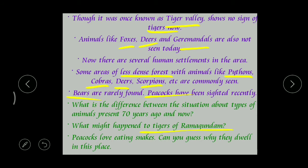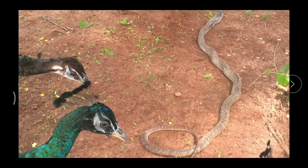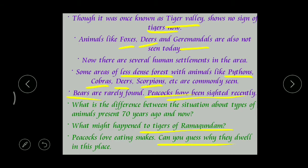Peacocks love eating snakes - can you guess why they dwell in this place? Recently, peacocks have been sighted there. The food of peacocks includes especially snakes and rats. Since different varieties of snakes are still available at Ramagundam even today, that is why we can find peacocks at the Ramagundam power station area.